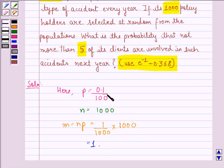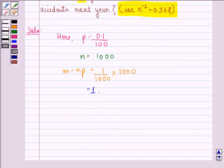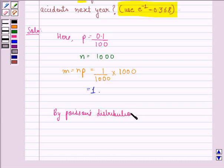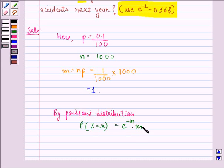We see that since P is very small and N is very large, so we use the Poisson distribution. By Poisson's distribution, probability at x equal to R will be equal to e raised to power minus M into M raised to power R divided by R factorial.